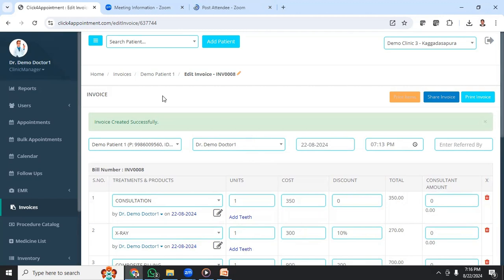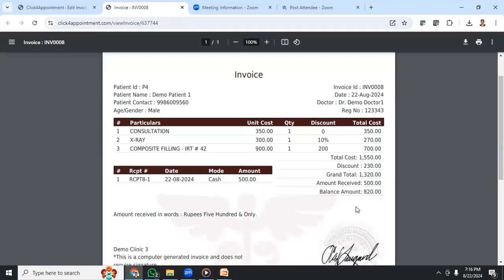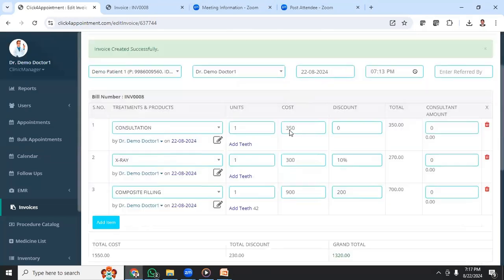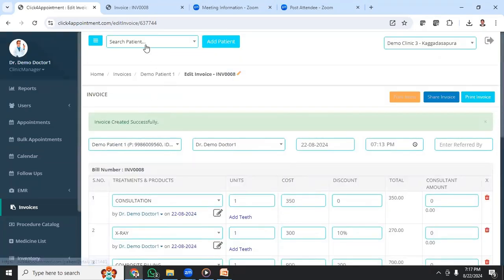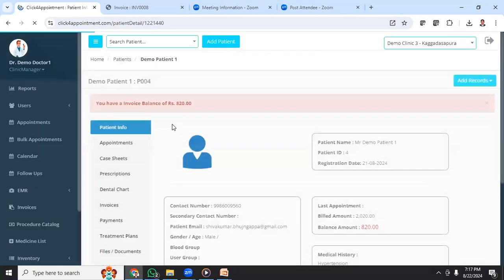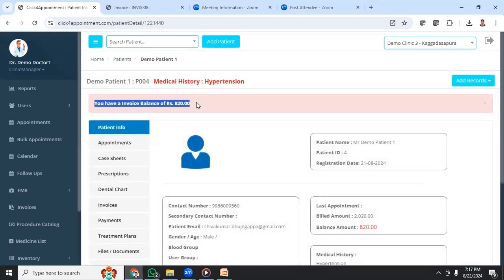If the patient will pay in a second visit, you can straight away print the invoice which will show the total amount and the balance amount. That way the patient is clear about the total and what they need to pay in the next visit, and the staff is also clear. When the patient comes back, you search for the patient in the clinic. The moment you open the patient record, there will be an indicator showing an invoice balance — for example, 828 rupees.